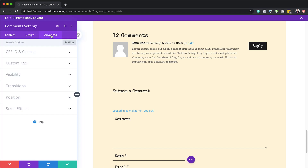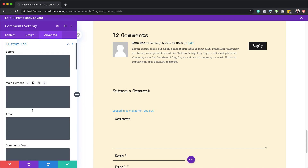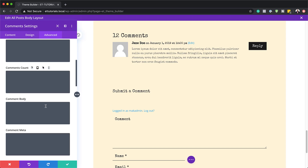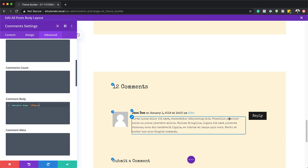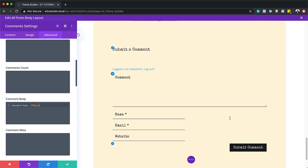Our button font doesn't look right, so let's fix that by coming over here to button font and choosing Special Elite. Let's also add a bit of CSS code by going to the advanced tab, custom CSS. We are going to add our CSS to the comment body, which just adds some more margin to the top to give this design a nice look.